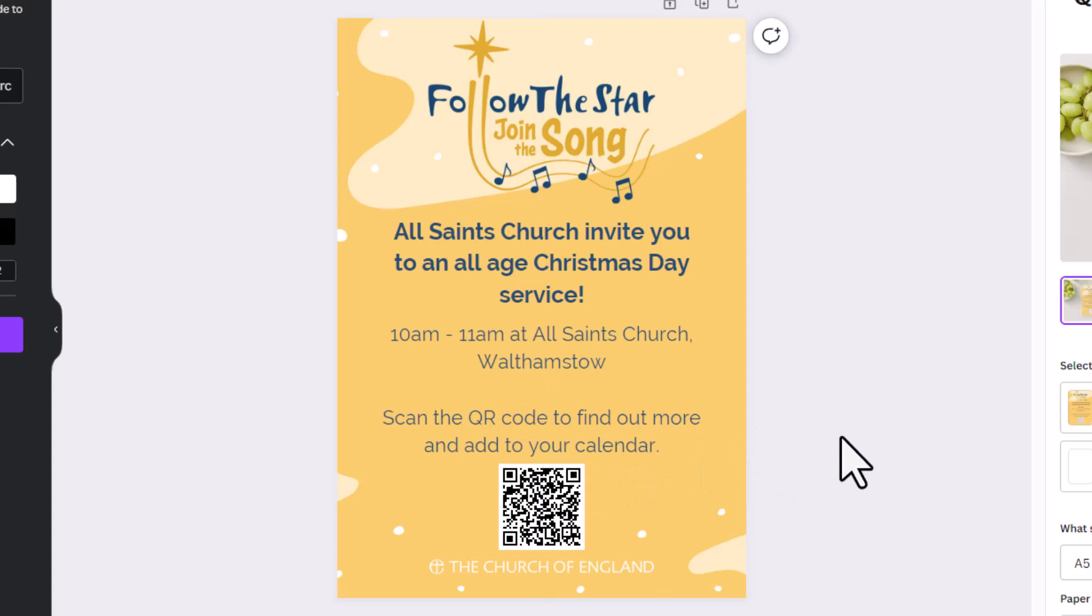And there you have it—that's how you add a QR code to your design on Canva.